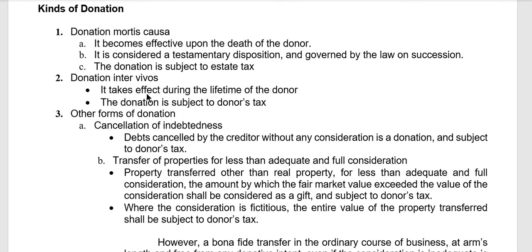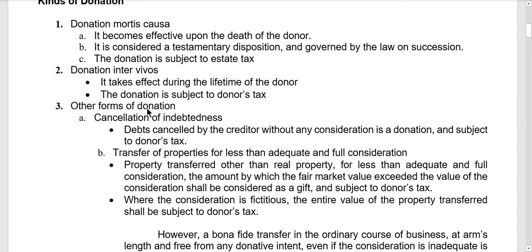A donation inter vivos takes effect during the lifetime of the donor, and the donation is subject to donor's tax. The motive is the controlling factor as to whether a donation is mortis causa or inter vivos.